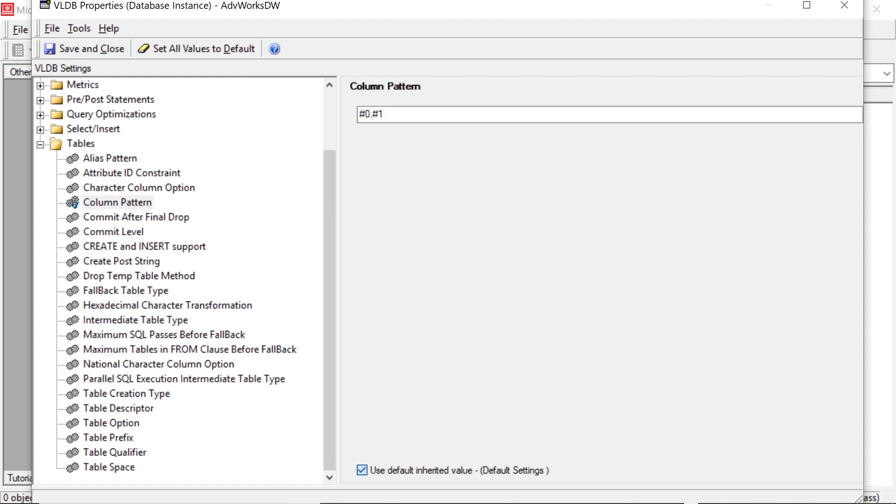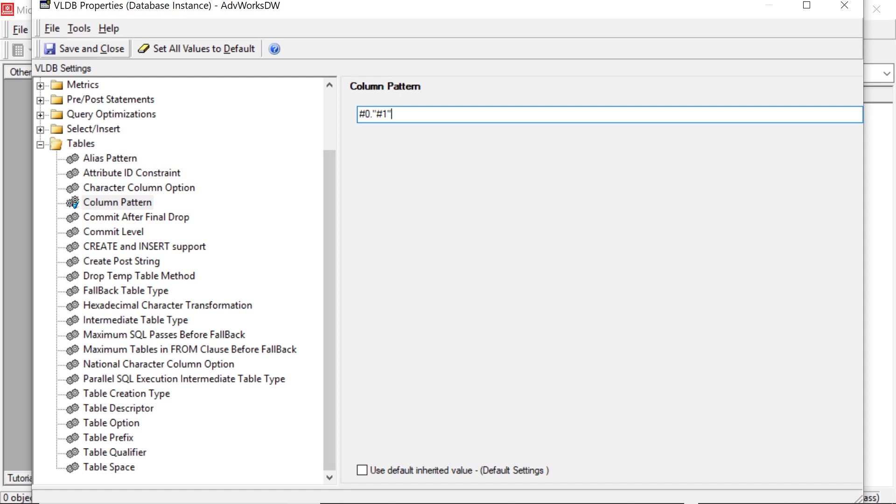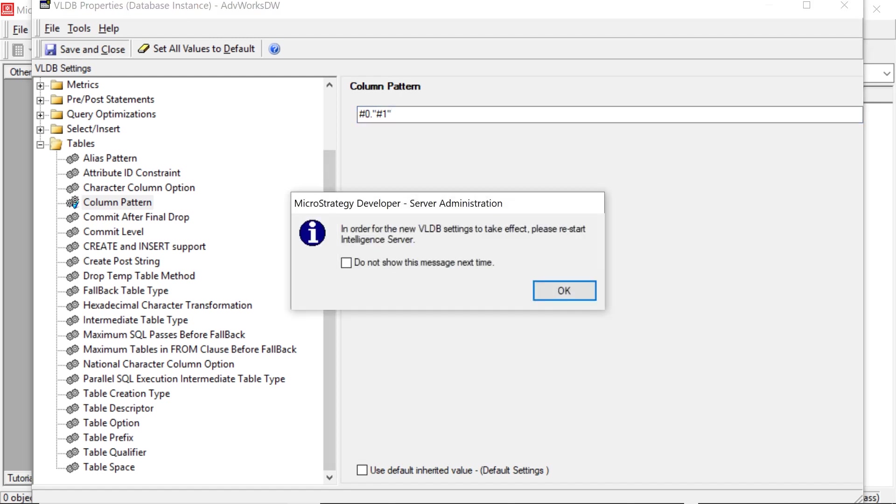We're going to uncheck the default inherited value. And then what we're going to do here is we're going to add quotes around this pound one, right? That replaces the column. So pound zero would be like the table alias. And pound one would actually be the column name. So that's the column pattern. So we're going to add quotes around this. So we'll add quotes. Okay, and then we'll save and close that.